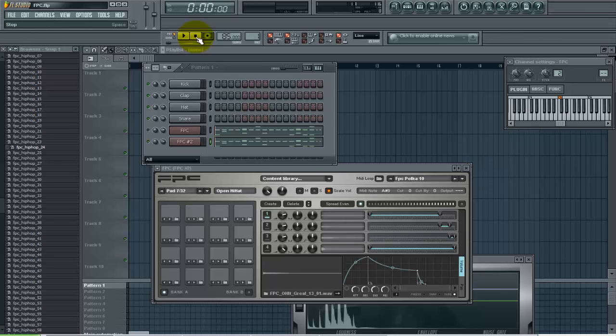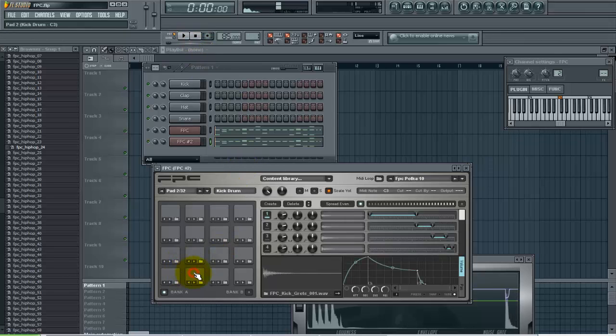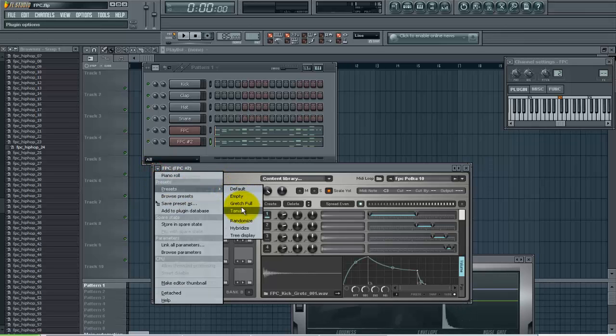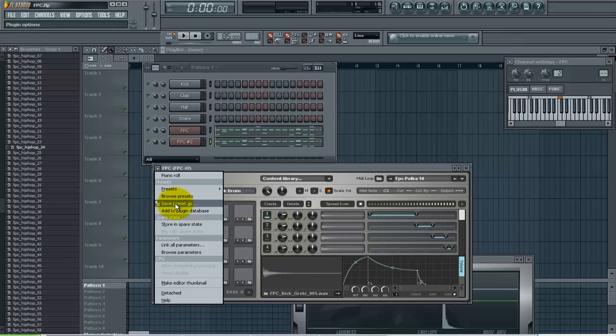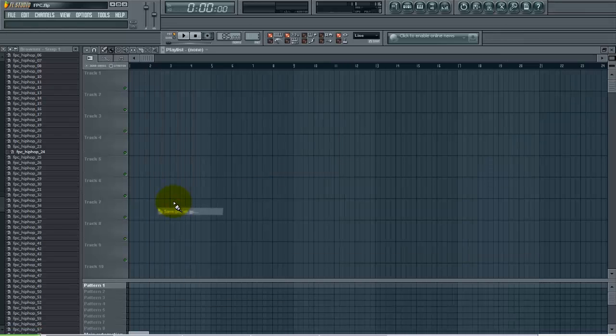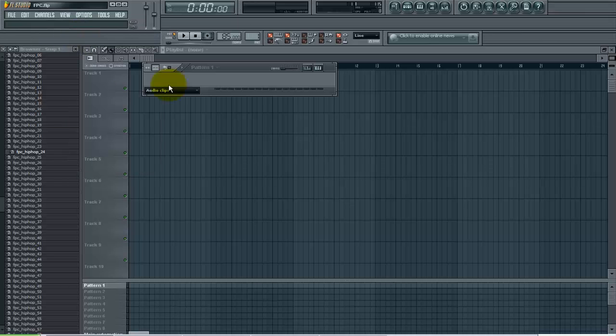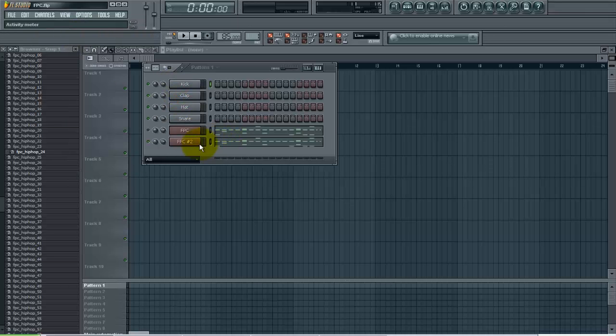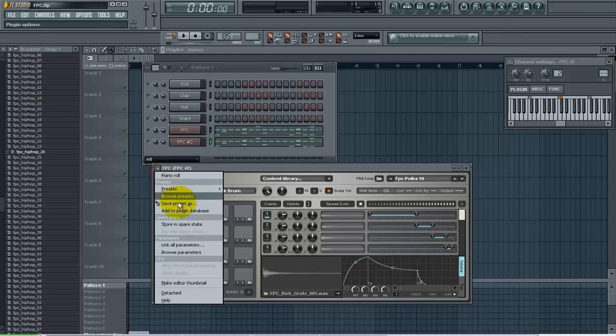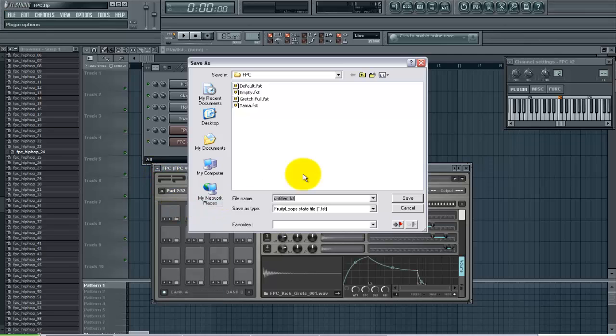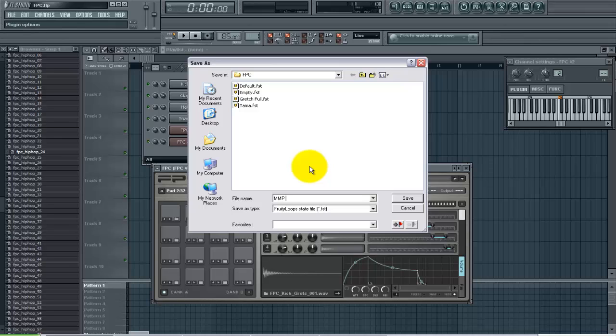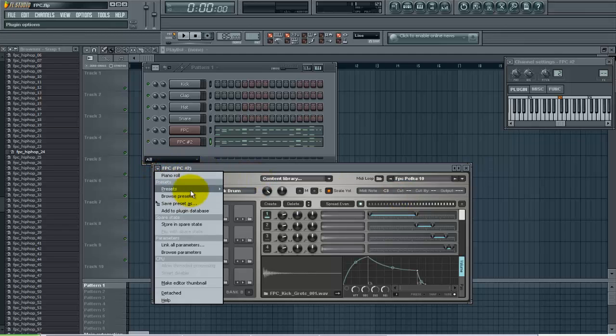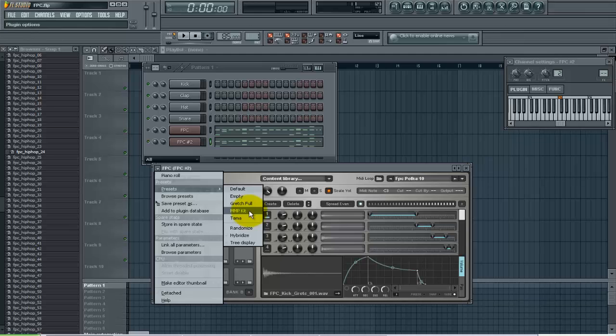So I have my drums in the FPC now so I just want to save this as my own preset kit. I'll just save it, save preset as. I must have clicked the wrong thing here. Go back in here, save preset as, and I'll just call this the MMP kit. So now when I go to my presets you'll notice that the MMP kit is now one of the options.